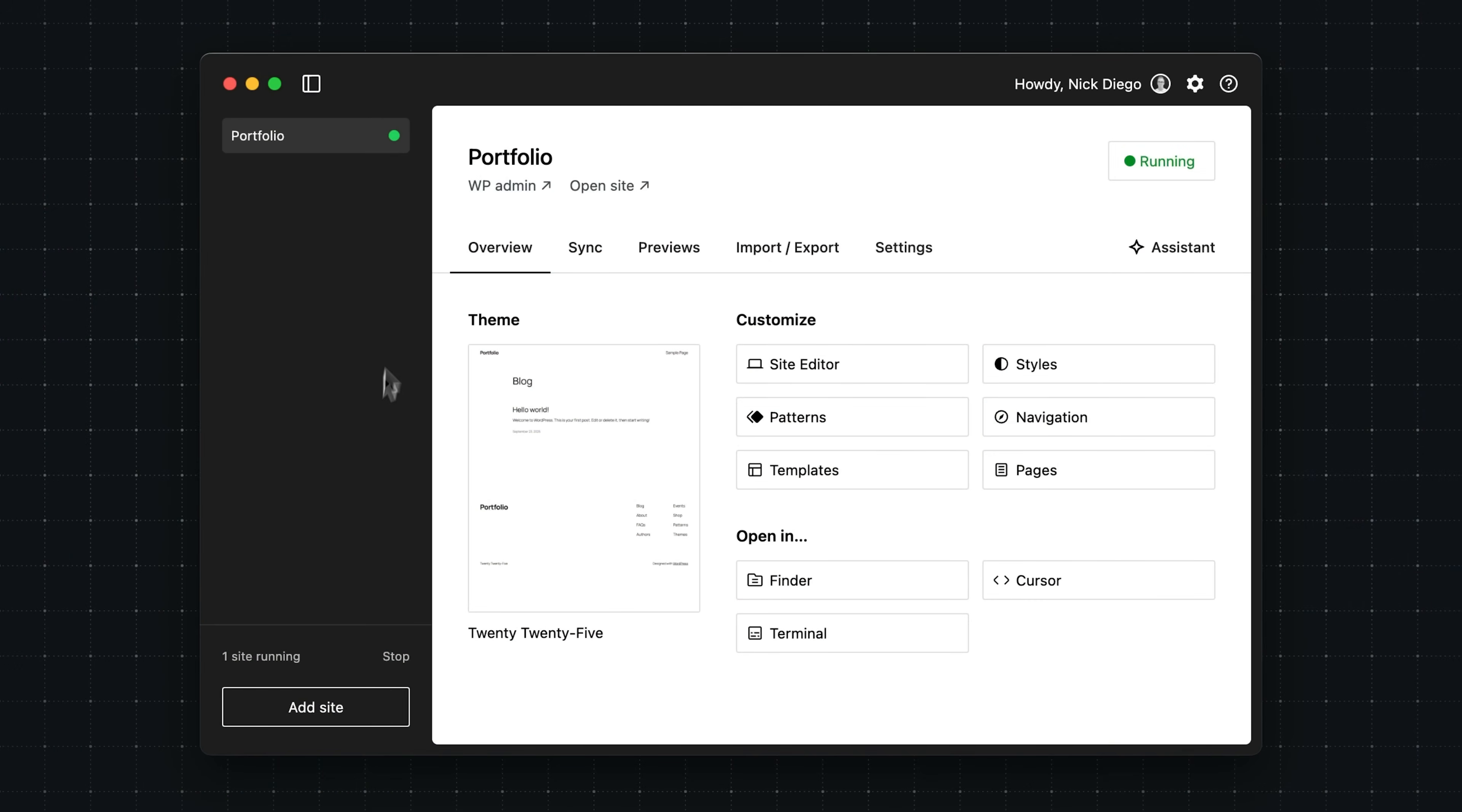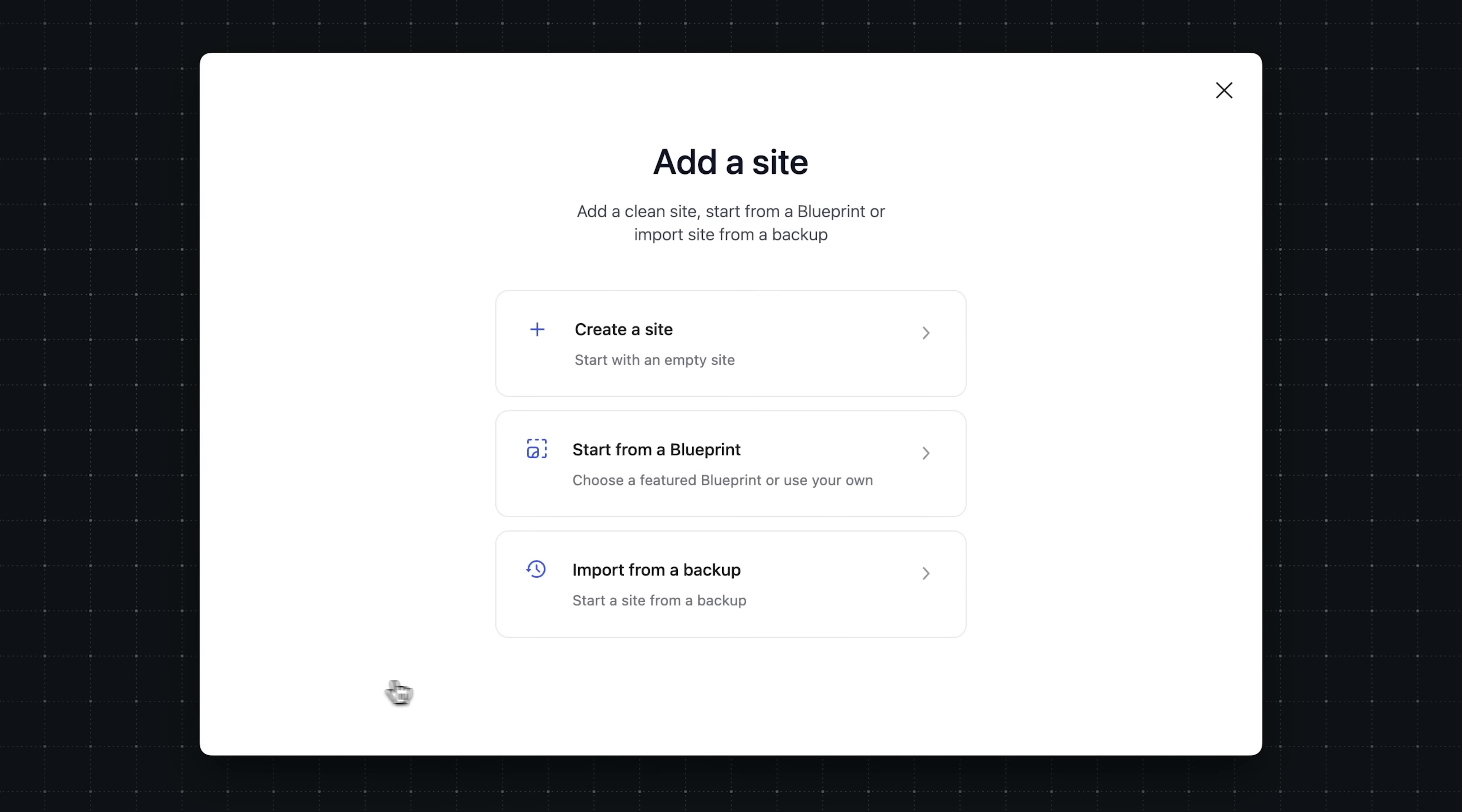Here we are in Studio, and you can see that I have one site running called Portfolio. To get started with blueprints, click on the Add Site button in the bottom left-hand corner, and you'll be presented with a new screen with three options: Create a site, start from a blueprint, or import from a backup. Let's click on Start from a Blueprint.